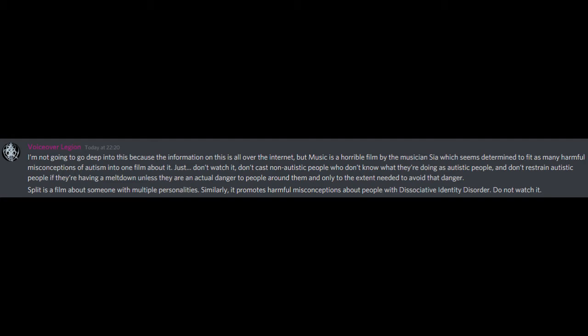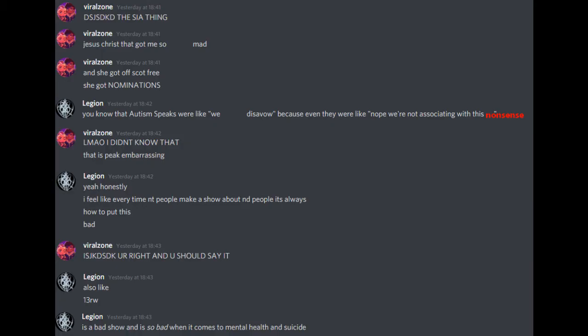Just don't watch it, don't cast non-autistic people who don't know what they're doing as autistic people, and don't restrain autistic people if they're having a meltdown unless they are an actual danger to people around them, and only to the extent needed to avoid that danger. Split is a film about someone with multiple personalities. Similarly, it promotes harmful misconceptions about people with dissociative identity disorder. Do not watch it. Sia, whatever. DID has... the Sia thing. Jesus Christ, that got me so mad. And she got off scot-free. She got nominations!